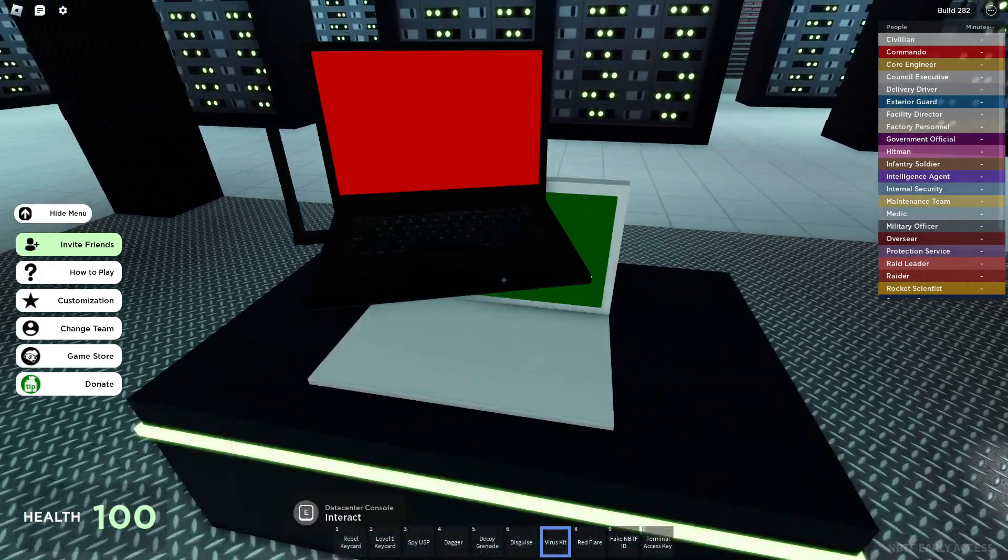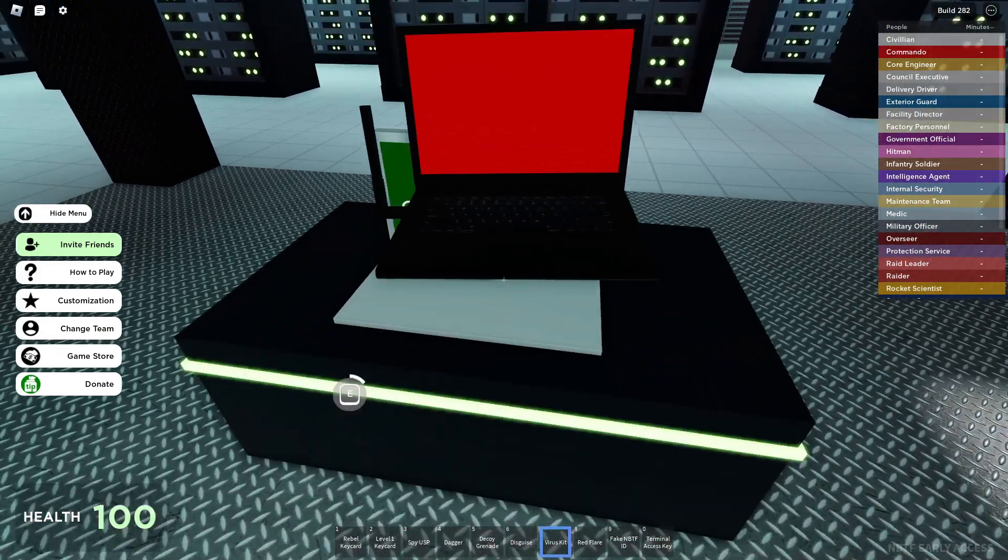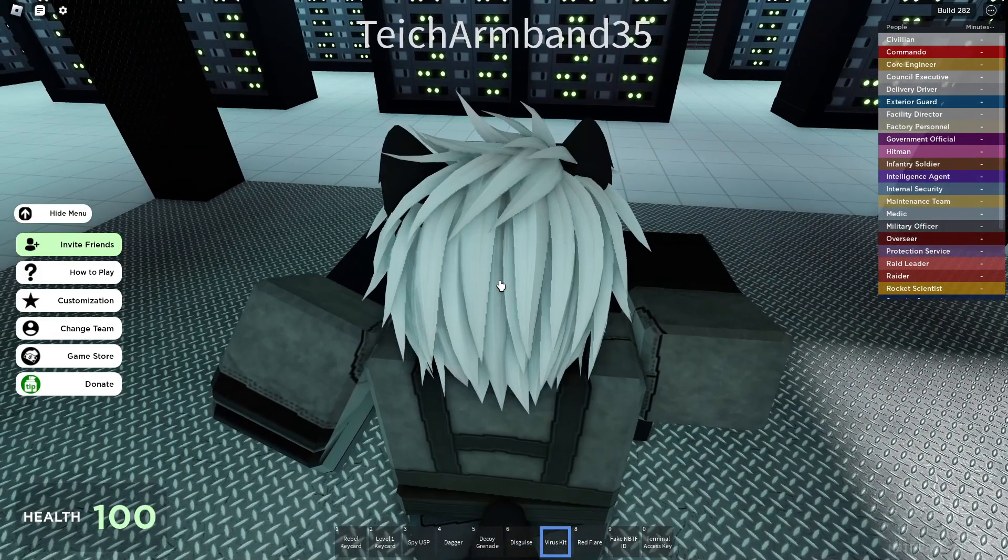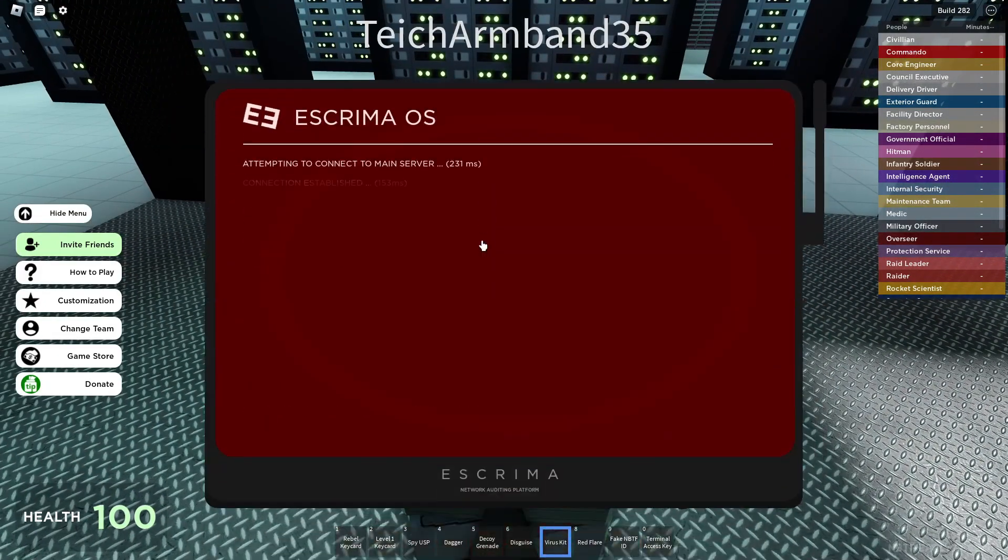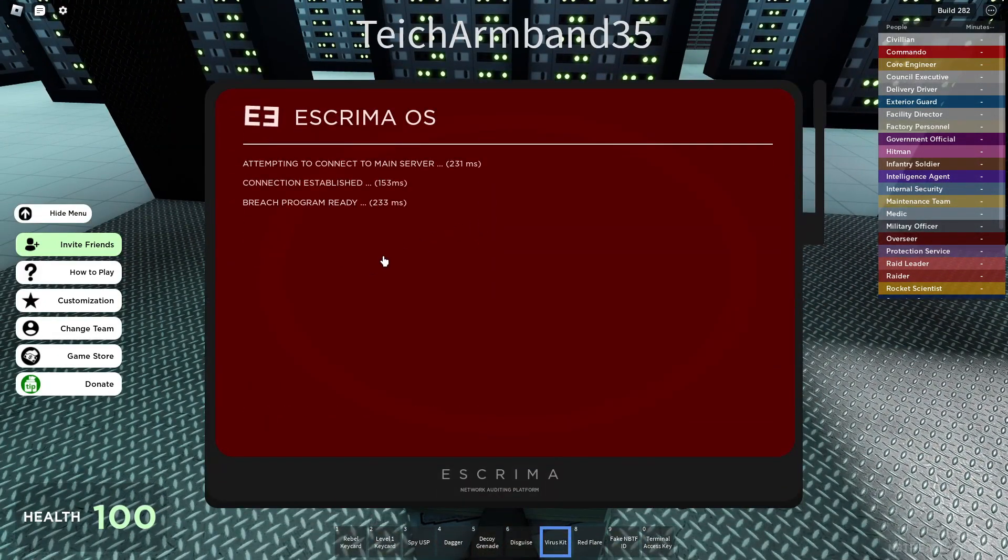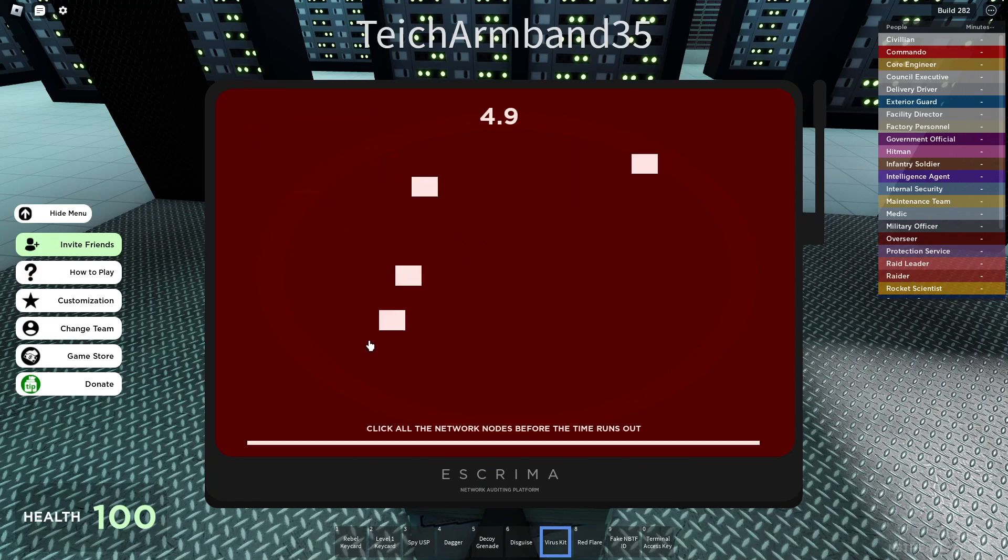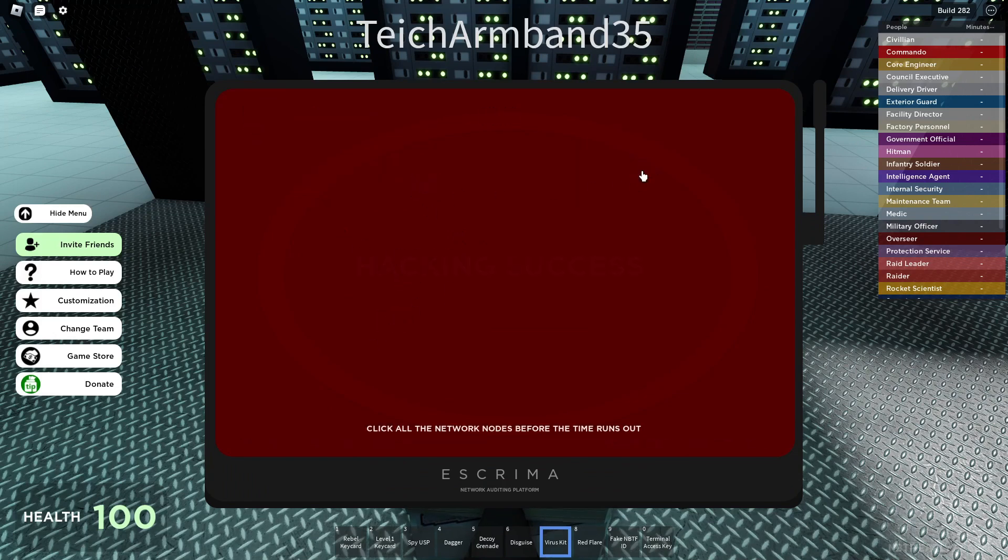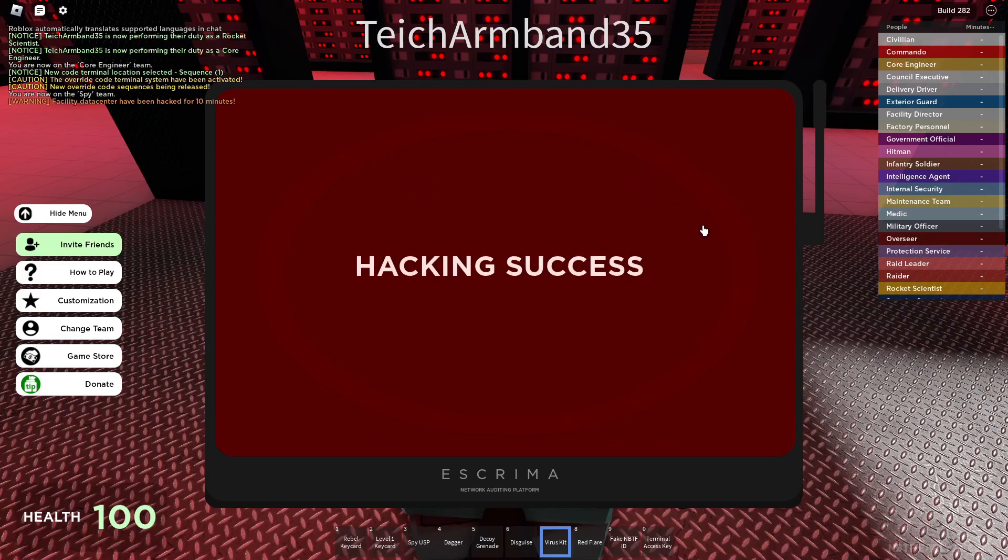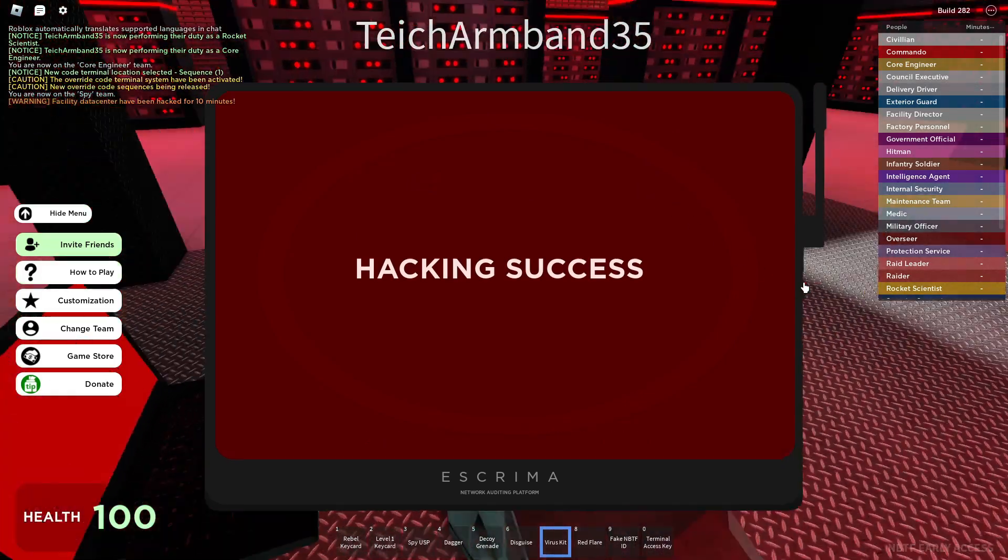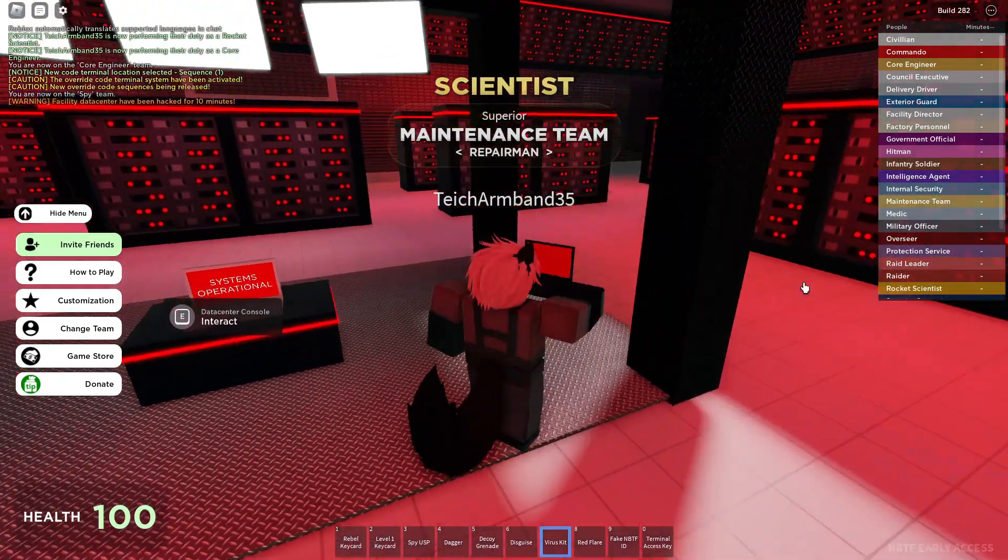Get your virus kit and hack data center. Then search for terminals.